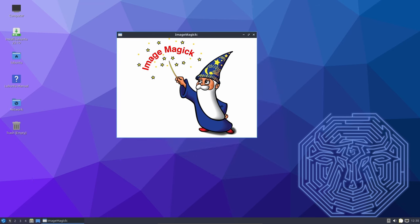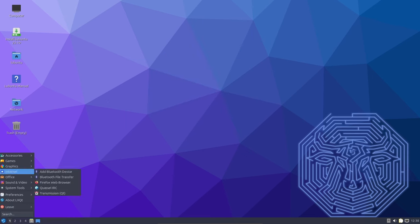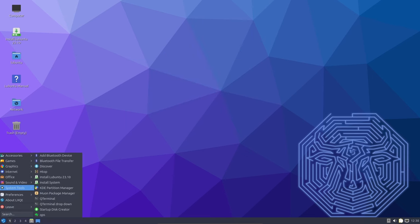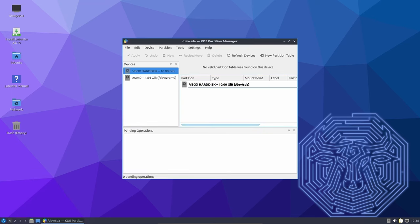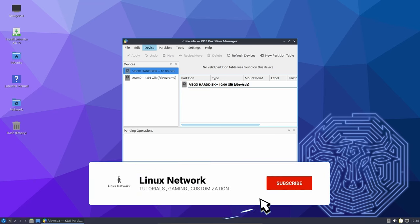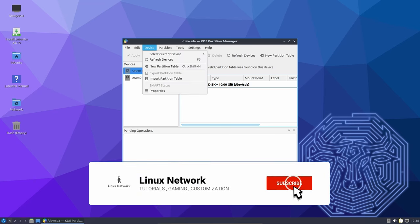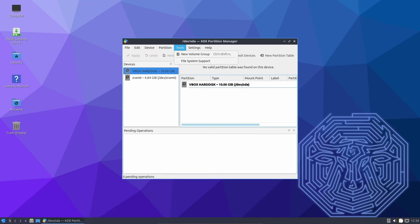LXImageQT, the image viewer in LXQT, has seen some changes as well. It now provides minimal support for color spaces, which is crucial for accurately displaying images with different color profiles. However, one notable change is the removal of ImageShack as an upload option.